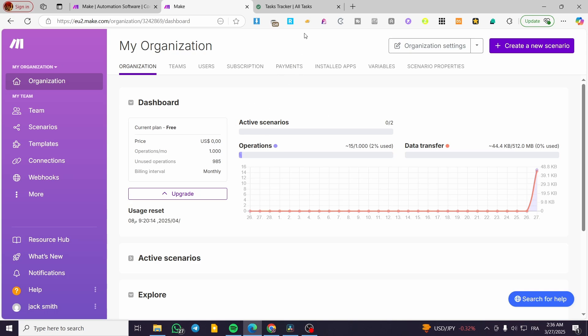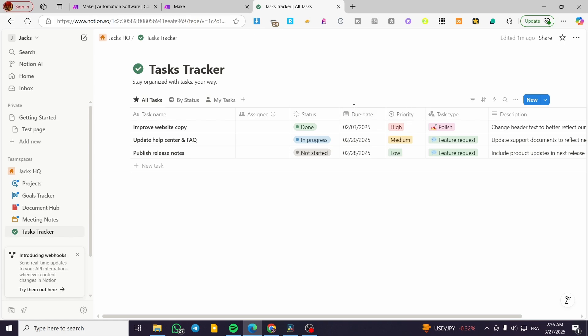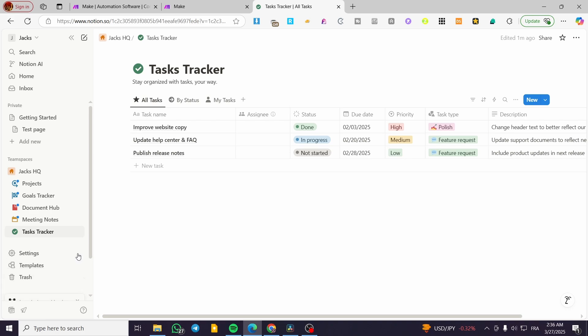Now, we're going to make sure that we have at least a database connected or added to our team spaces in Notion. So we're going to head over to Notion, sign in for our account, and select one of the projects that we have.